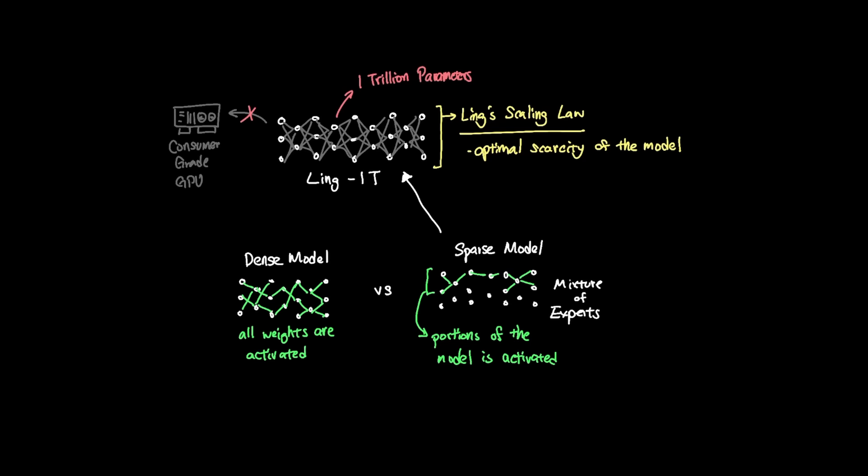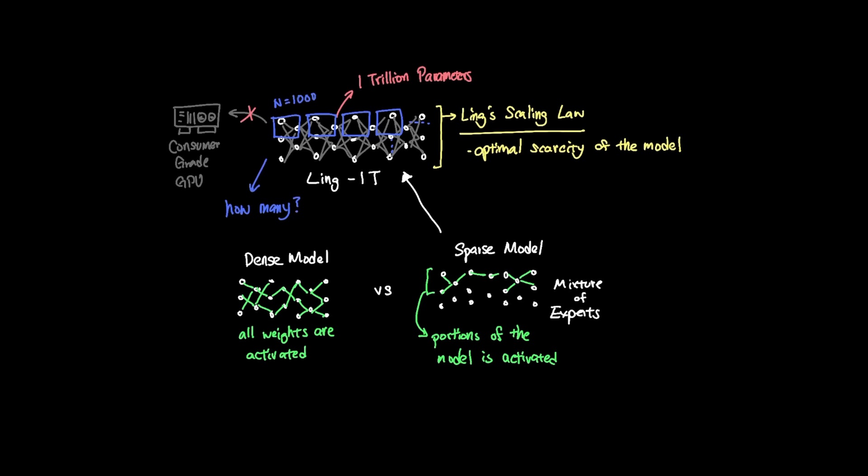But the question is this, given a trillion parameter model, how many experts should we actually assign? Should the trillion parameter model be divided into 1,000 experts with only 10 activated at a time, or 100? How do we know the optimal ways of dividing the models and activating only a certain portion?